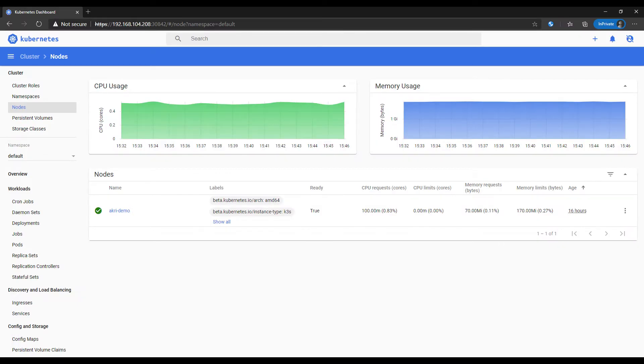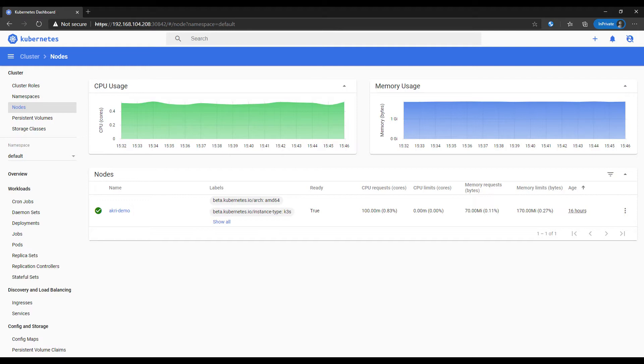First, we deployed a cluster. It contains a single node called ACRI demo running on an Intel Nook machine. You can see from the instance type that we're running K3s. We went with Rancher K3s as our Kubernetes distro as it fits our edge scenario and is easy to deploy.